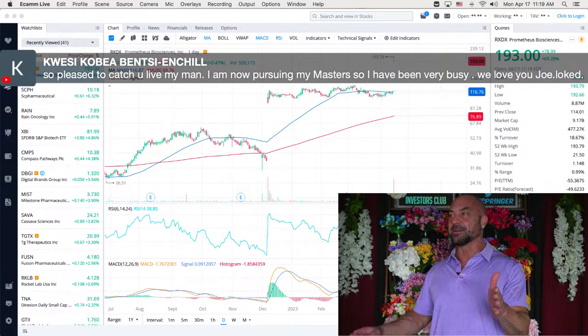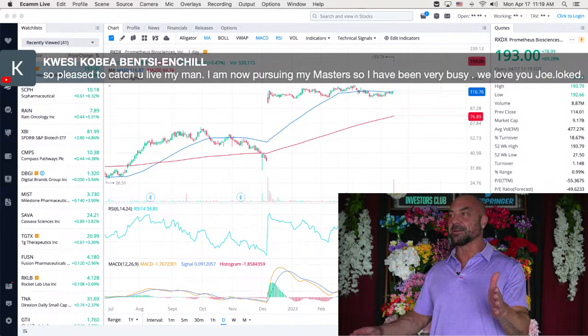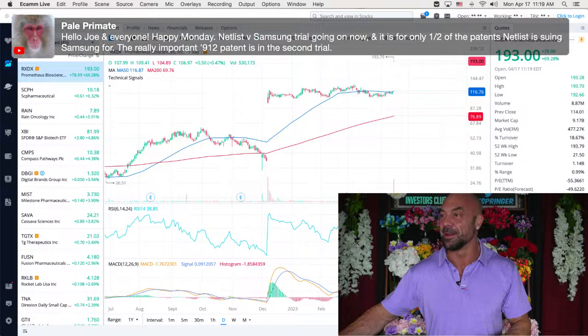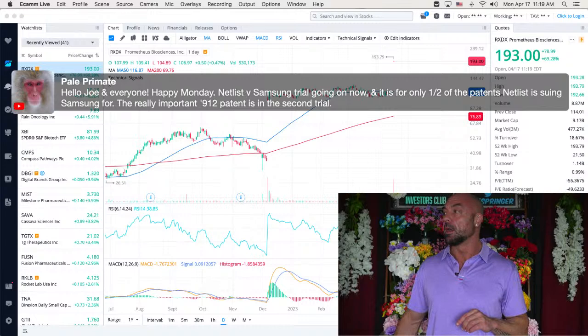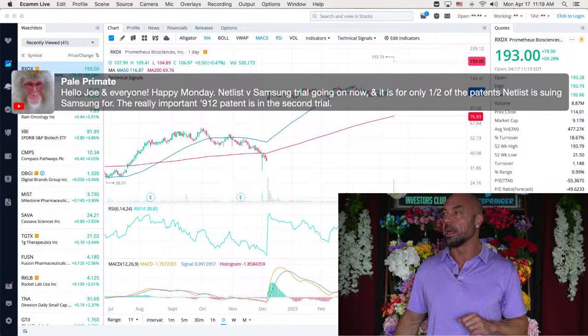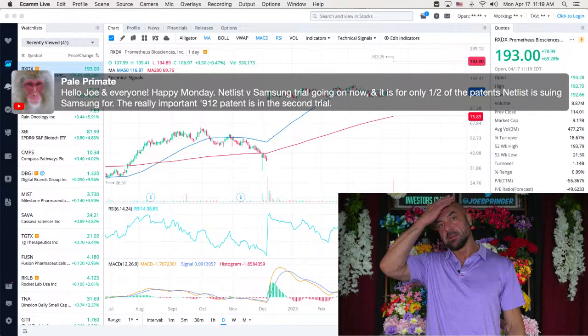We'll call you, and then go for your doctor. We'll start calling you Dr. Bencie and Shulnell. We'll just call you doctor. Anyway, it's great. I'm really happy for you, my friend. Great to see you. Pale. Hello, Joe and everyone. Happy Monday. Netlist versus Samsung trial going on. Oh, that's right. And it is only for only one half of the patents. Netlist is suing Samsung for the really important 912 patent is in the second trial. Good to know. Thank you for the update. Yeah. We talked about last week how the trial had started and it looked really good in Samsung's favor.